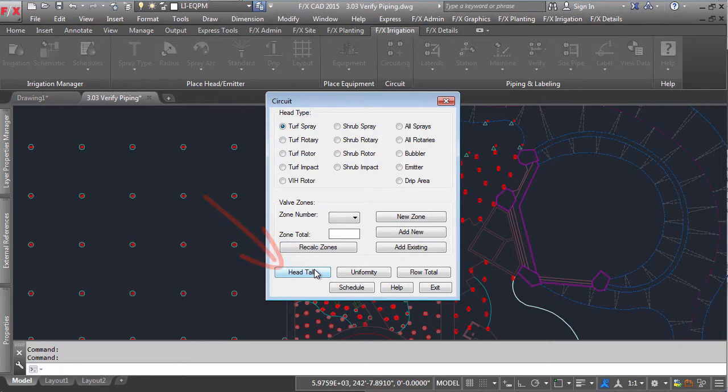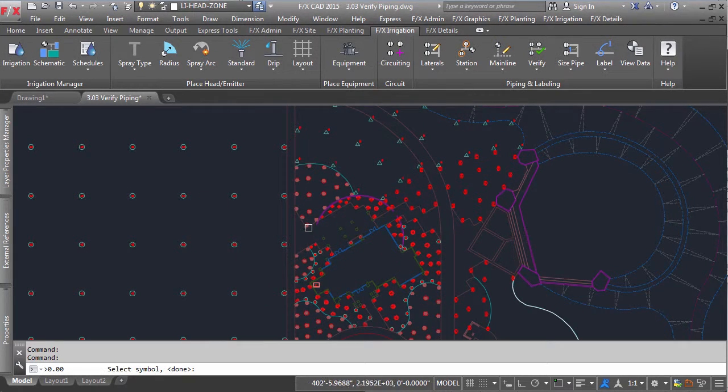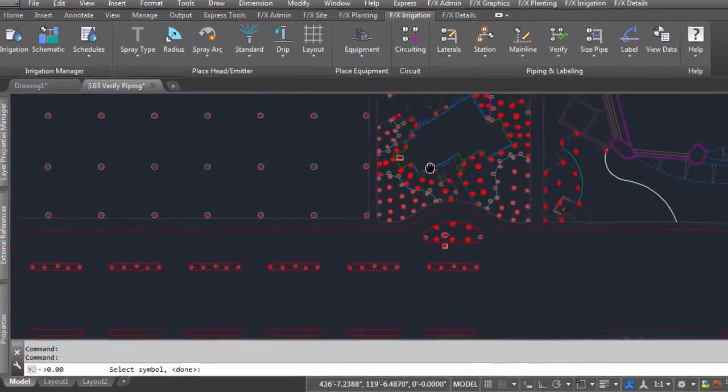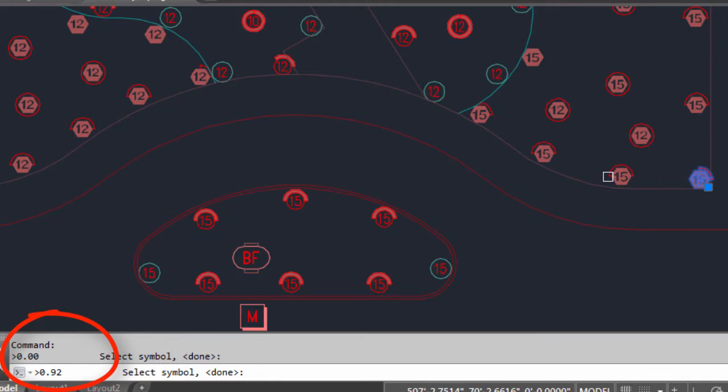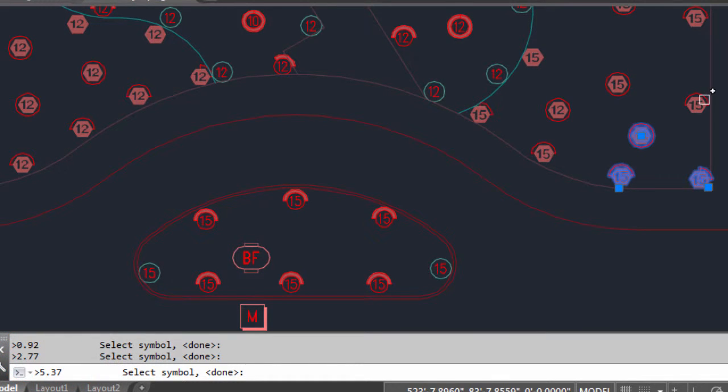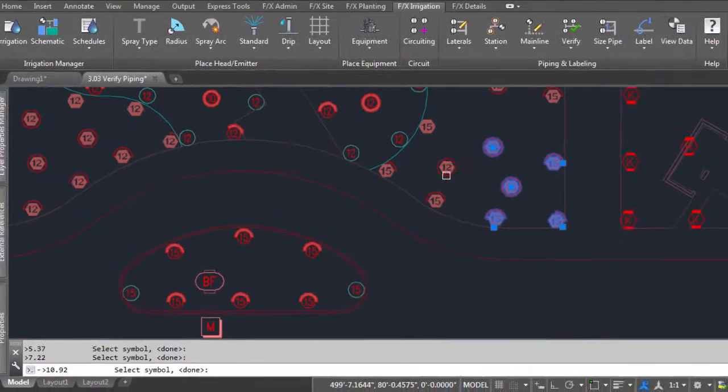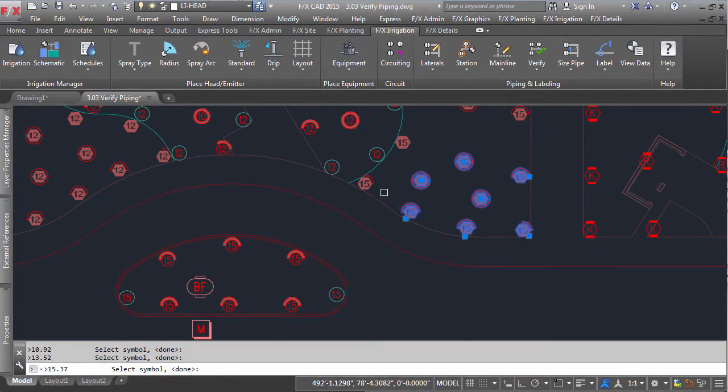use head tally. This will keep track of the flow in the command line as you click on the desired heads. Keep in mind, this is a temporary count as it is not stored anywhere, but merely used as a guide.